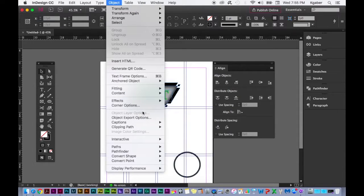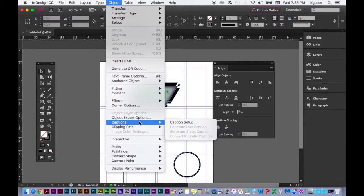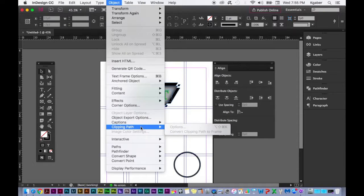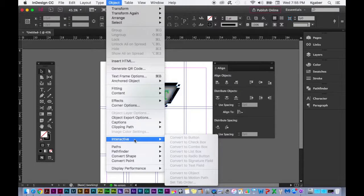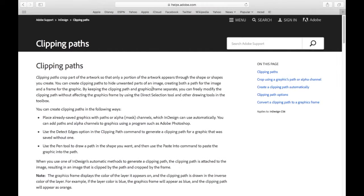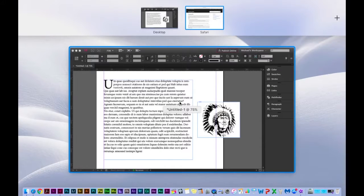Captions lets you add captions underneath pictures. Clipping Path: going back to remind myself — clipping paths crop part of the artwork so that only a portion of your artwork appears through the shape you create. You can create clipping paths to hide unwanted parts of an image, creating both a path for the image and a frame for the graphic. You can freely modify the clipping path without affecting the graphics frame using the Direct Selection tool.